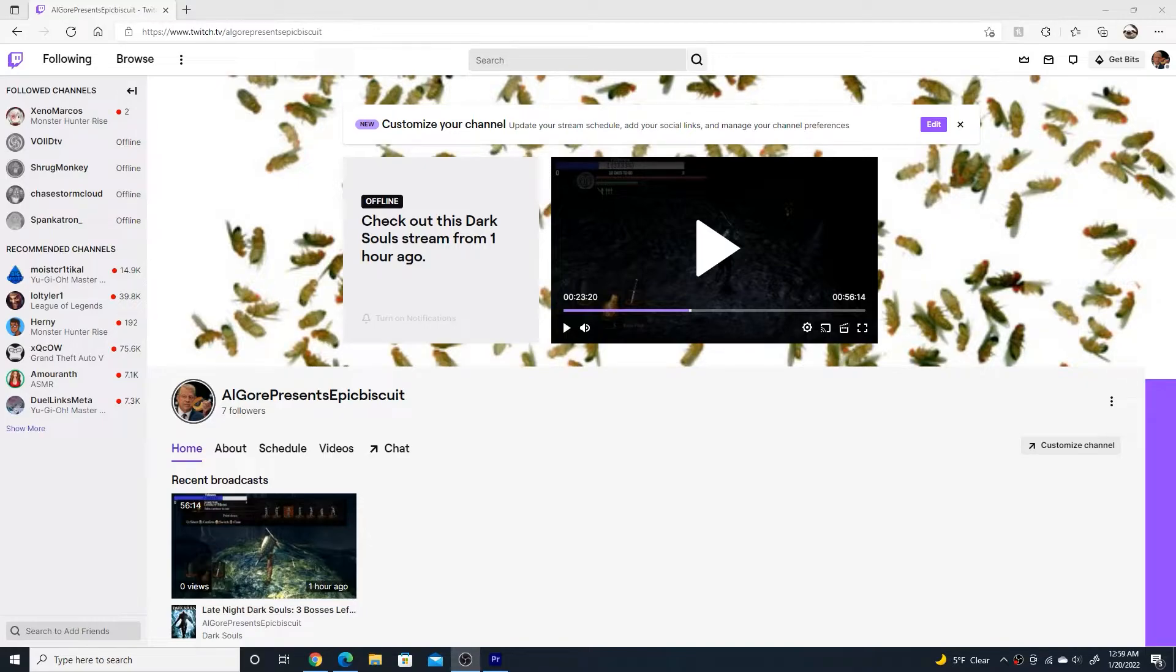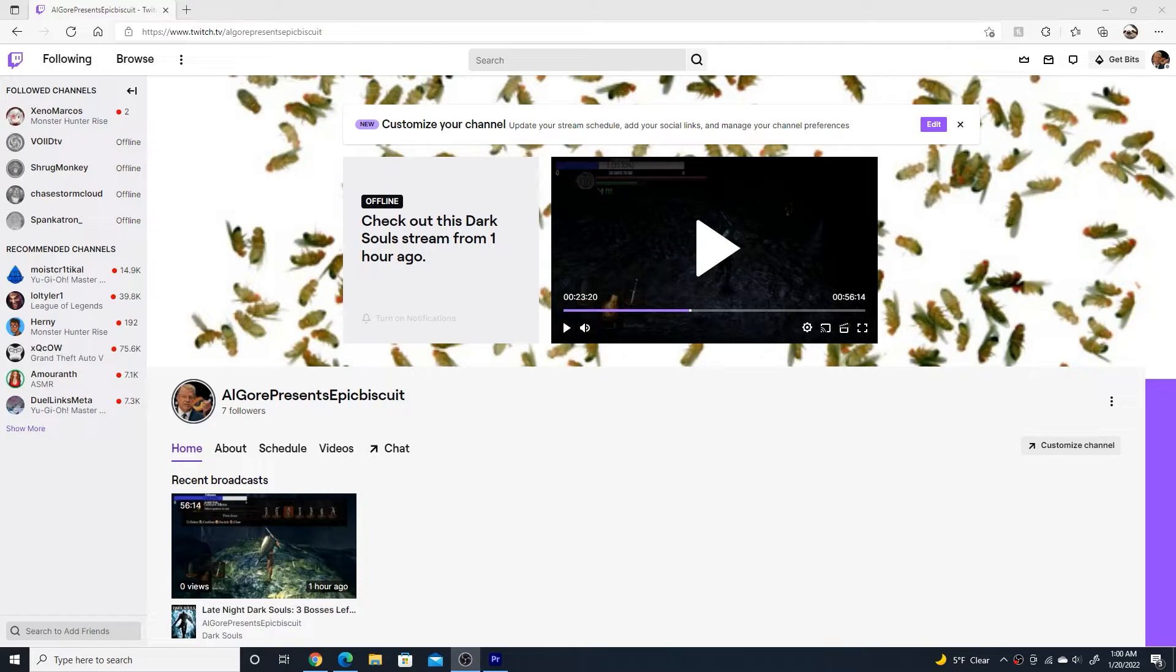Right now we're playing through all of the Dark Souls games. The links to my Twitch will be on my channel banner and also in the video description of this video as well as the YouTube live stream videos.